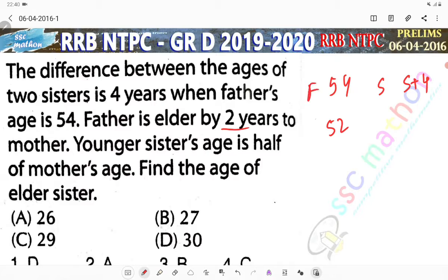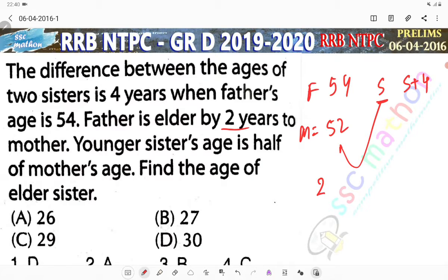This is father and mother. The younger sister's age is half of the mother's age. Half of 52 is 26. The age of the elder sister is 26 plus 4 equals 30. Option number D is the correct answer.